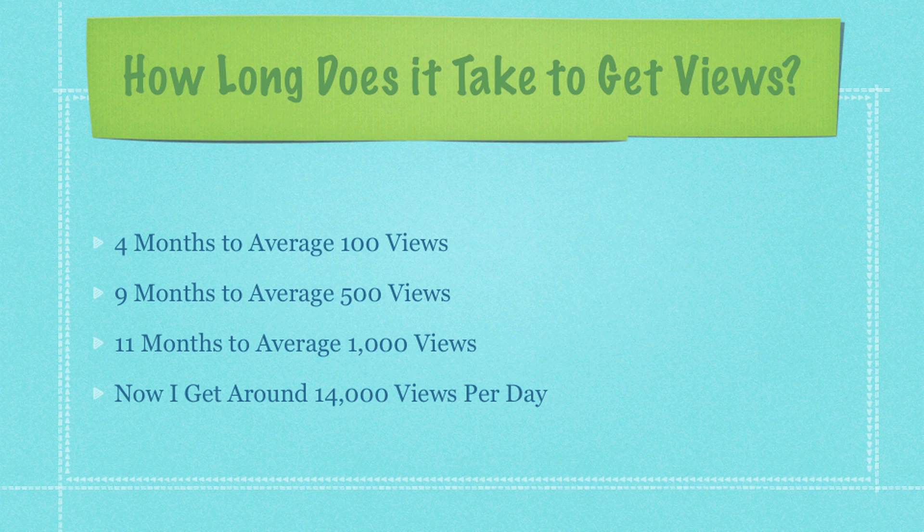And right now, as I speak, I get about 14,000 views per day, which is absolutely amazing. So it takes years to build up a subscriber base and find really cool people that stick with you. And I just wanted to show you exactly how long it takes.